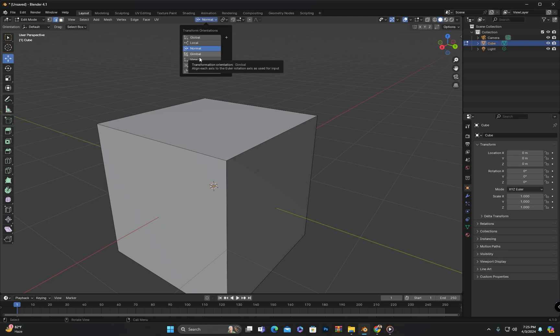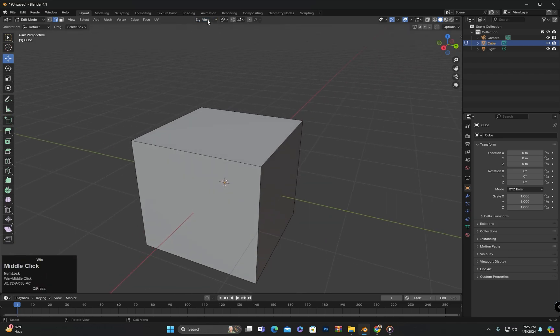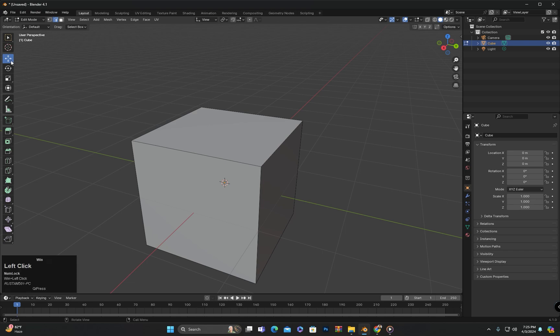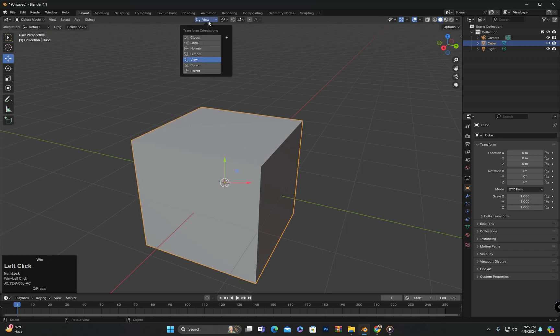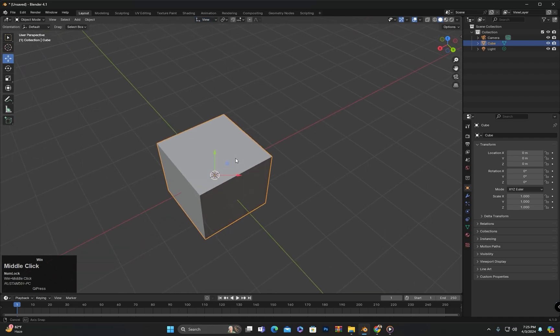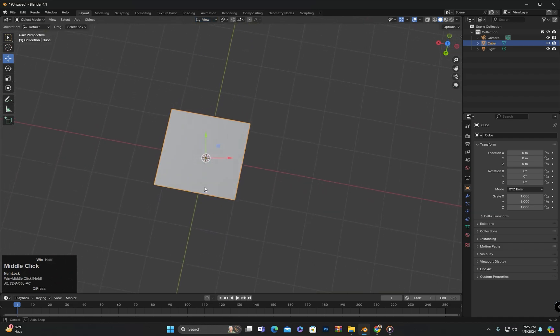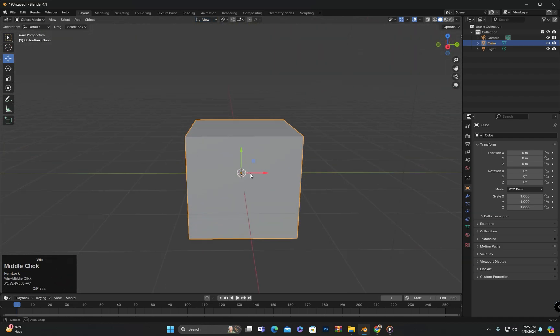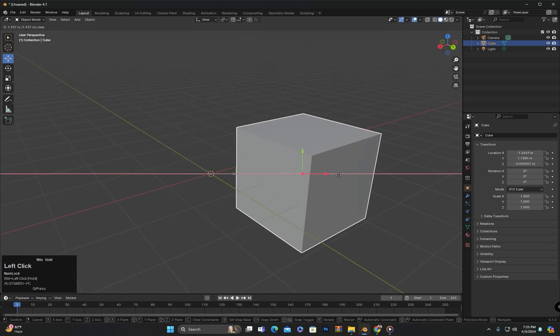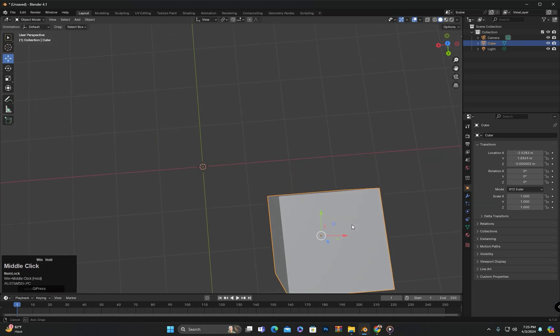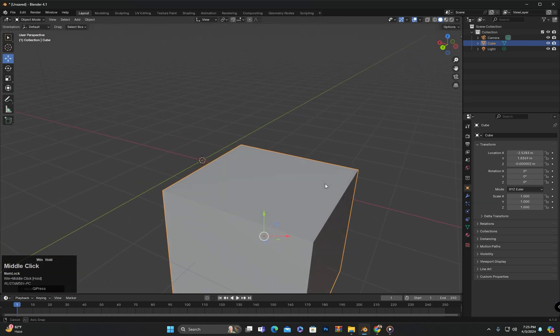Then we have the view option. When I select view, let me bring you back to the object mode from the edit mode. As you can see in the global mode, it appears like this. However when I select view, the gizmo will be aligned according to the view. It means we can transform our object according to the current view using the gizmo in the view mode.